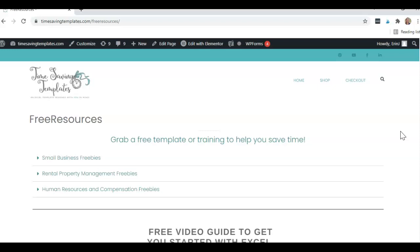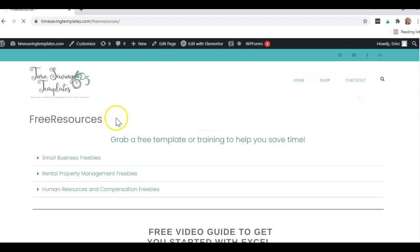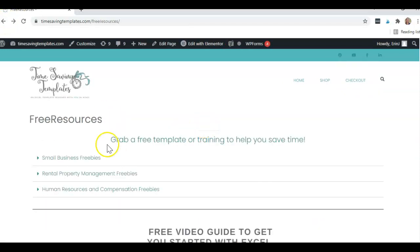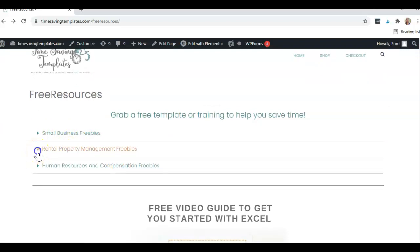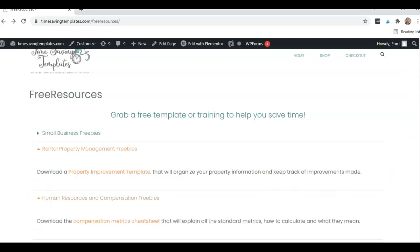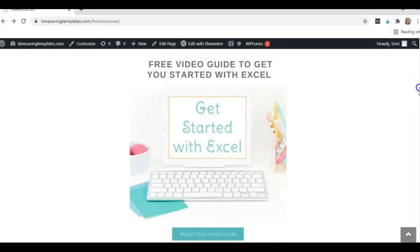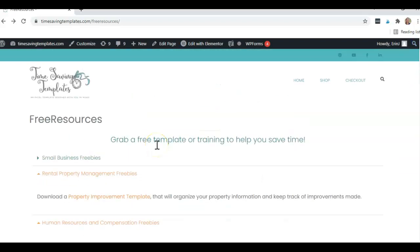And if you are looking for, if you're interested in any of the templates we cover in the videos, you can find those if you go to timesavingtemplates.com slash shop. And the ones we use today are going to be in the human resources section. That's for a merit increase program and a variable compensation program. I also wanted to show you we have free resources you can get at timesavingtemplates.com slash free resources. And the small business is a handmade product pricing template. And then we also have rental property management, a property improvement template. And for human resources compensation, we have a compensation metrics cheat sheet. And then if you're thinking you want to go back to the basics of Excel and getting that good foundation, we also have a free video guide to help get you started with using Excel. You can find that there in the free resources as well.